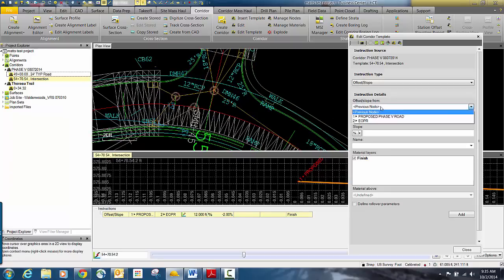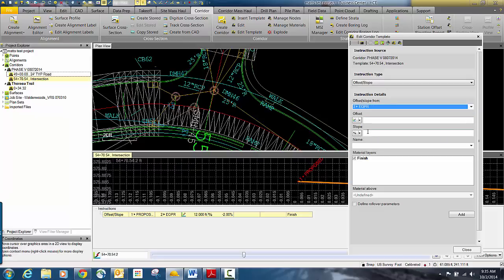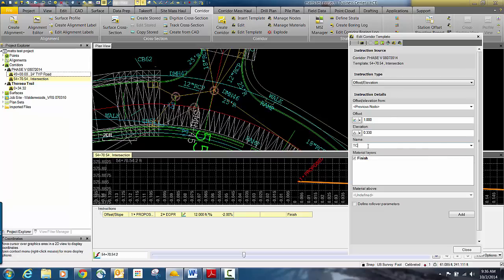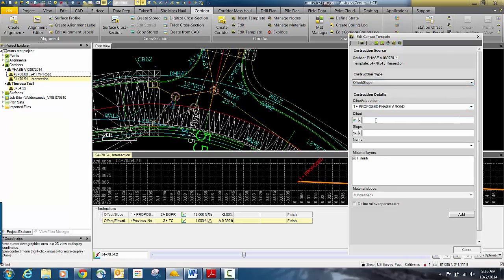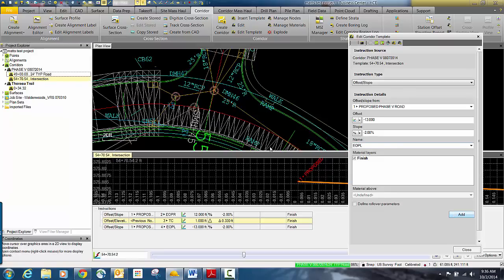Then we do the same thing for the other component. I'm not using mirror, and I'll show you why — because I'm not going to build out the whole thing. I'll change it to offset elevation and offset this one foot to the right with a 0.33 elevation difference, and we'll call that TC, then add that. You can see it's just building out that piece. Then I'll go back and build the other side — negative 13 feet and negative 2%, which builds the lane. We'll call that EOP left, building the lane for the left side of the road.